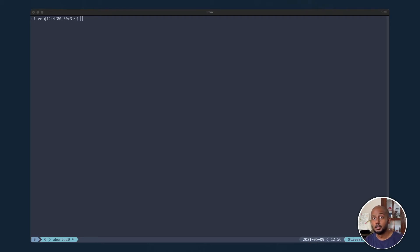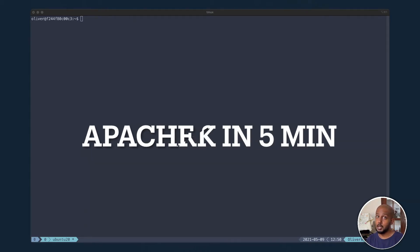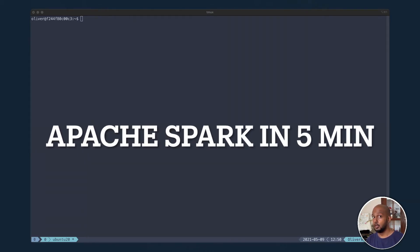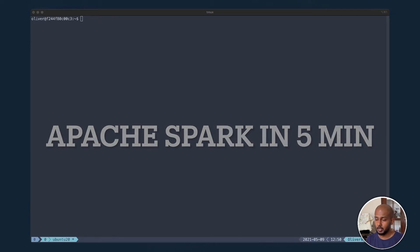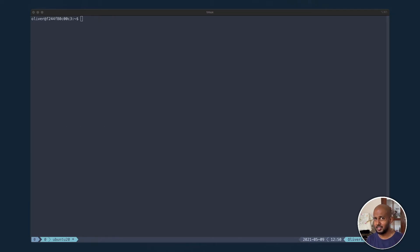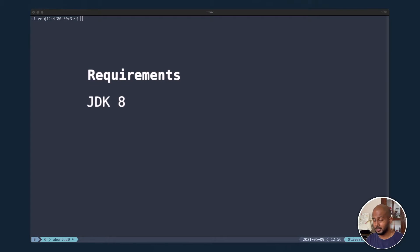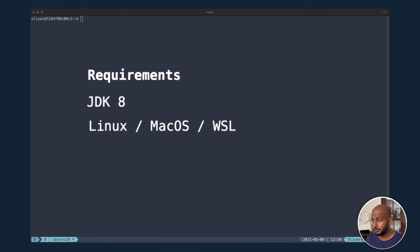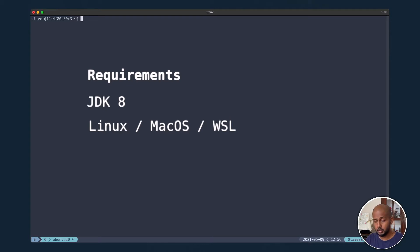Hey welcome to the channel. Today I'm going to show you how to set up Spark on your local machine in five minutes or less. A little bit of cheating, I already have Java 8 installed so you need to get that, but let's get started.